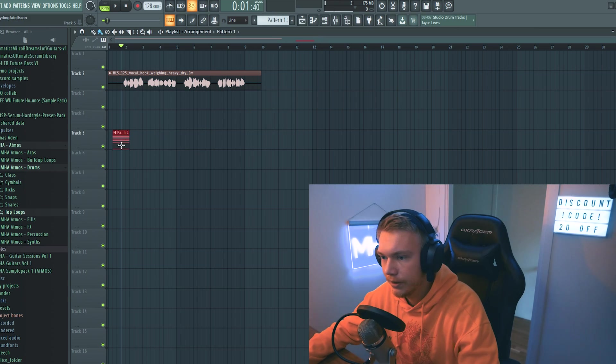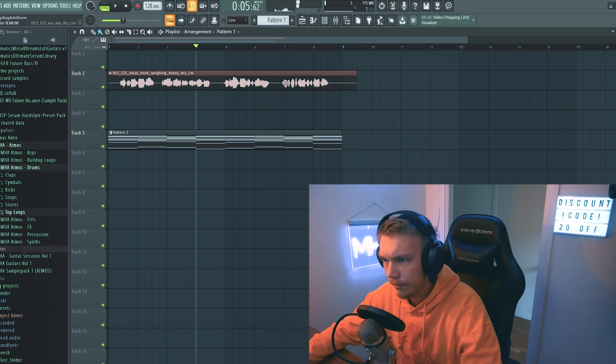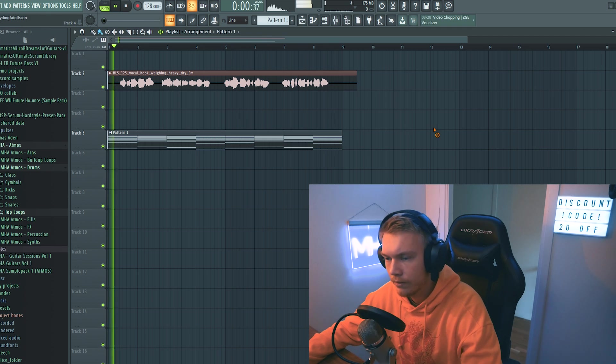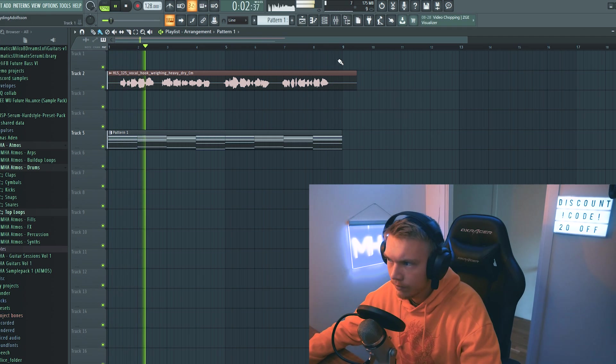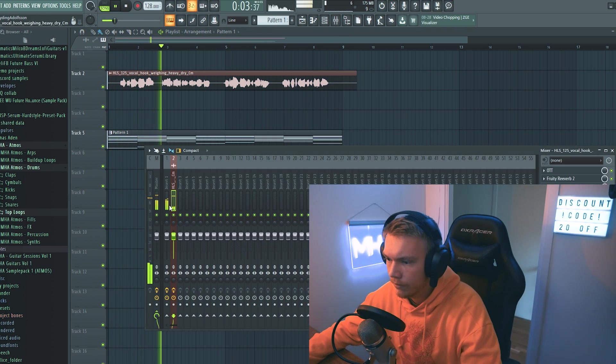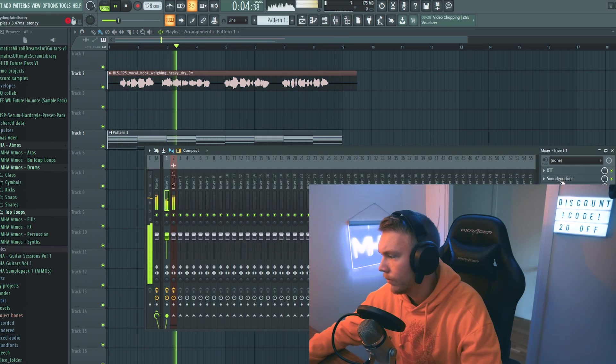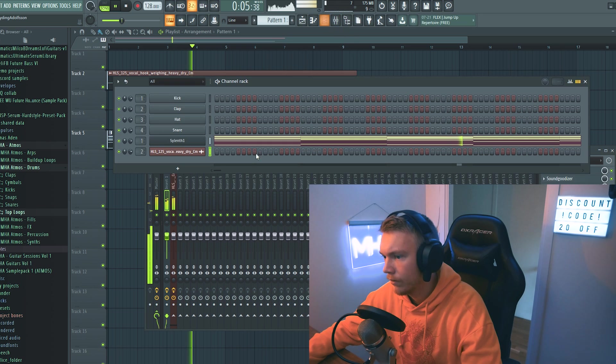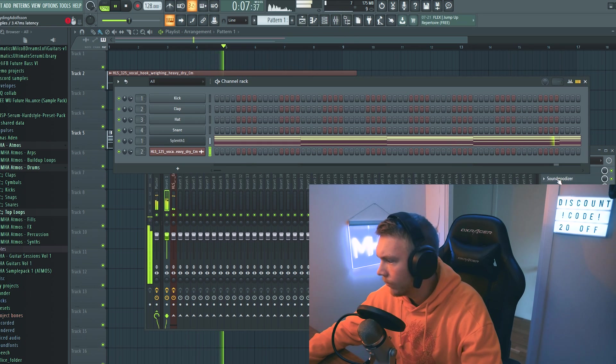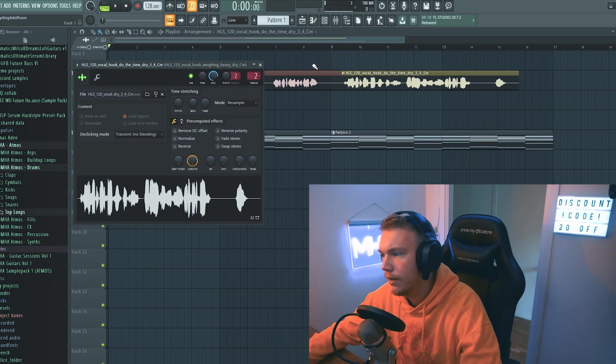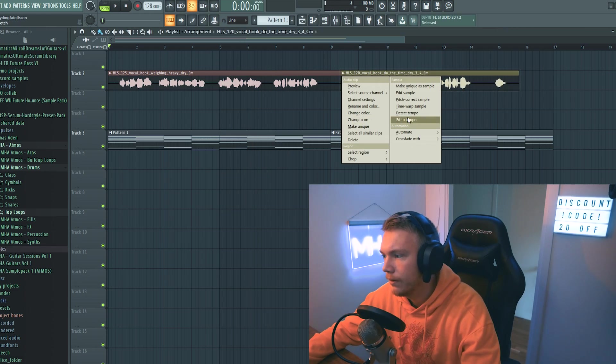Let's lay down our chords. Something like this I think. That sounds alright. Let's drag in this one as well.